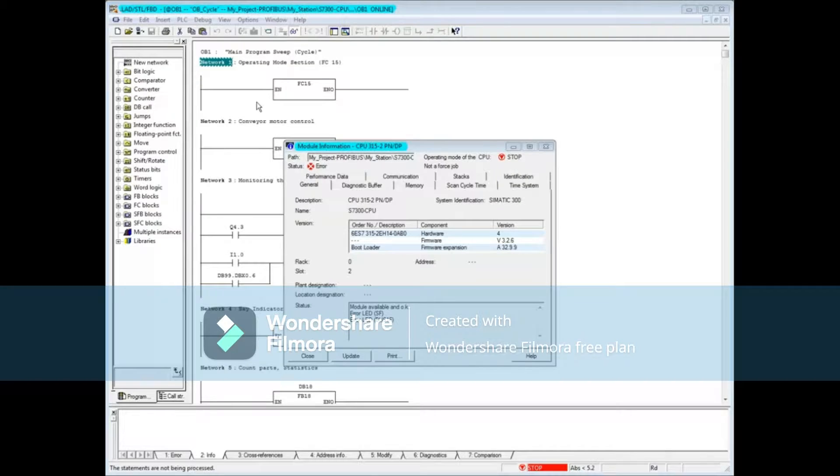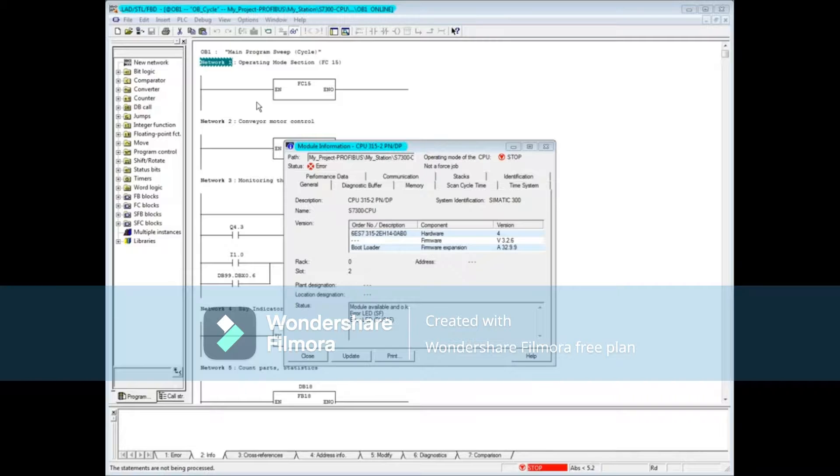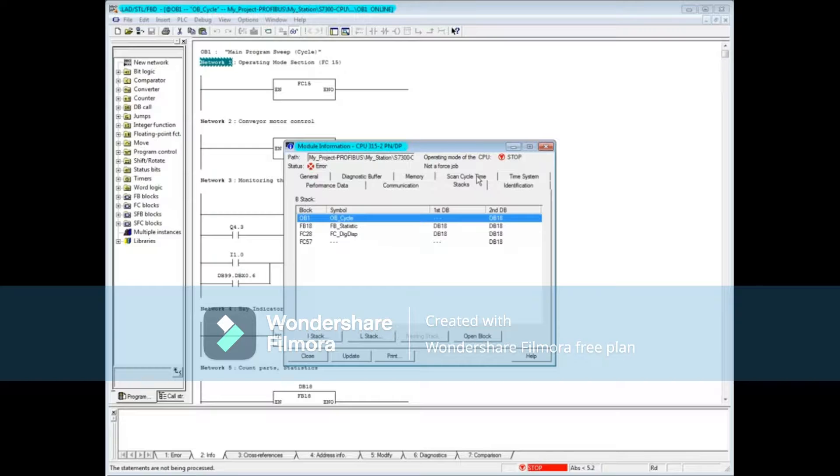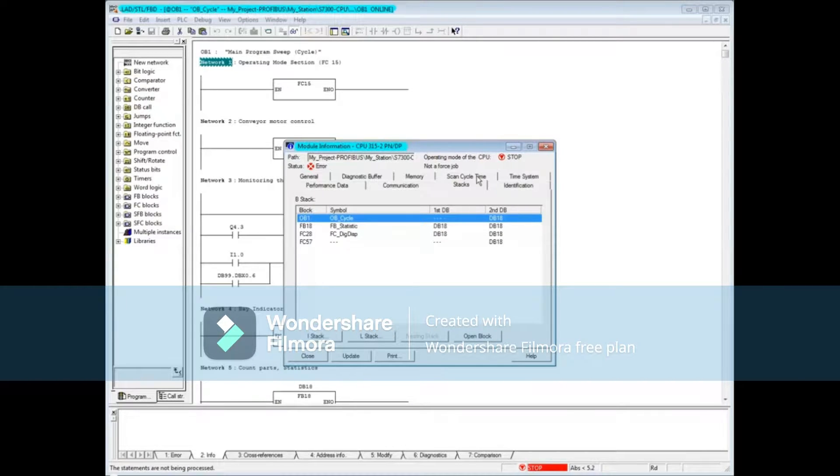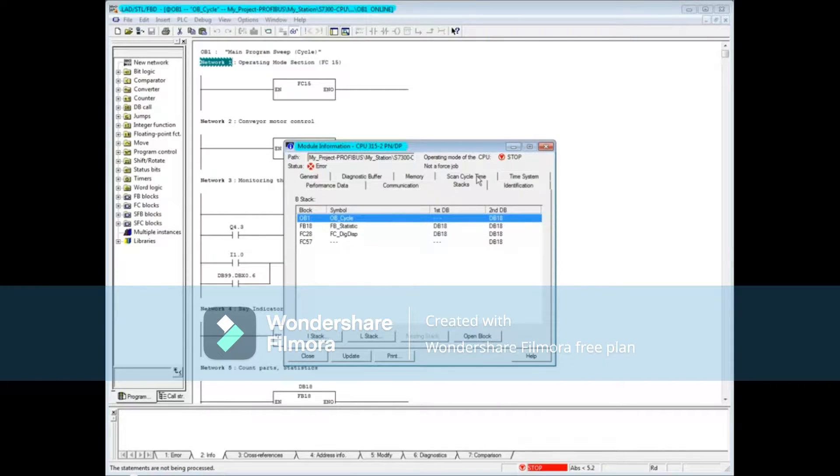Normally, we would go to the diagnostic buffer tab first, but since this demonstration revolves around the stacks tab, let's click on the stacks tab. Using the blocks interrupt and local data stacks for troubleshooting is probably most valuable for code troubleshooting. Here are some important things to note.